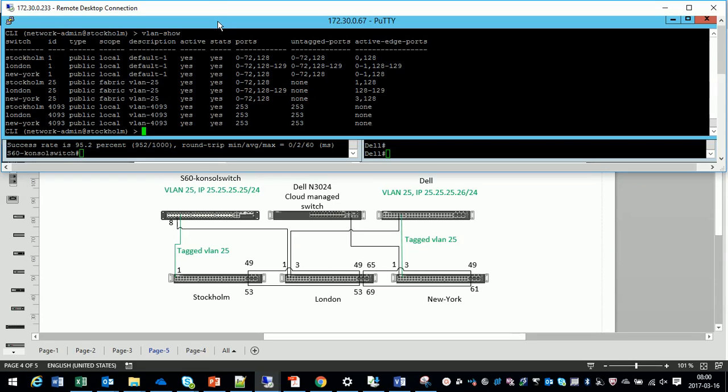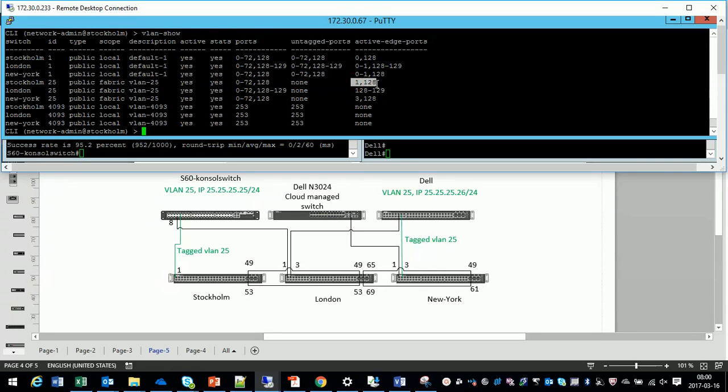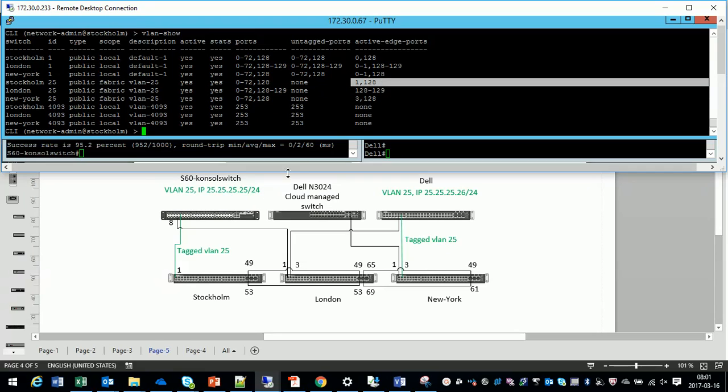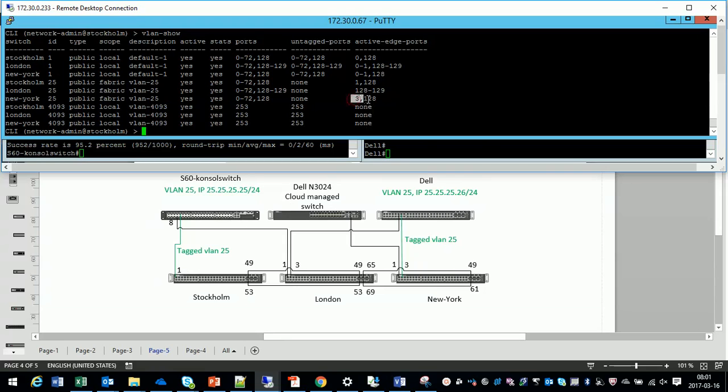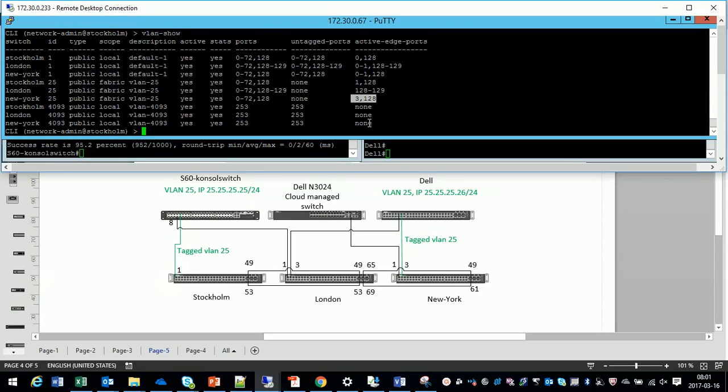With VLAN show we can see that we have activity on port 1 in Stockholm and we also have activity on port 3 in Stockholm. In New York.